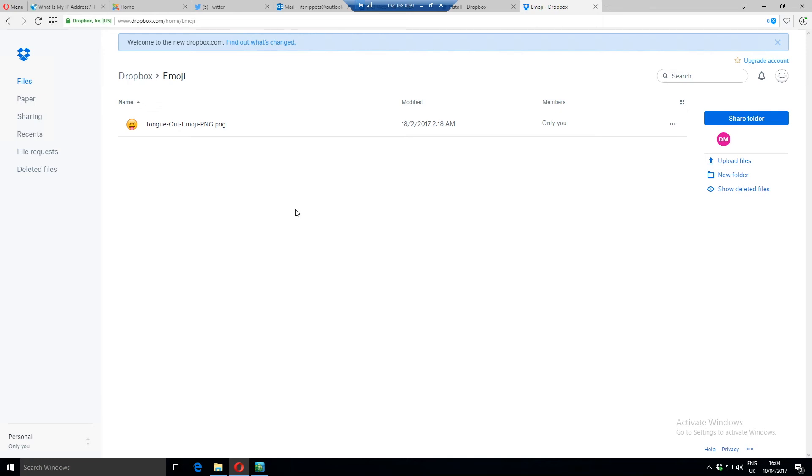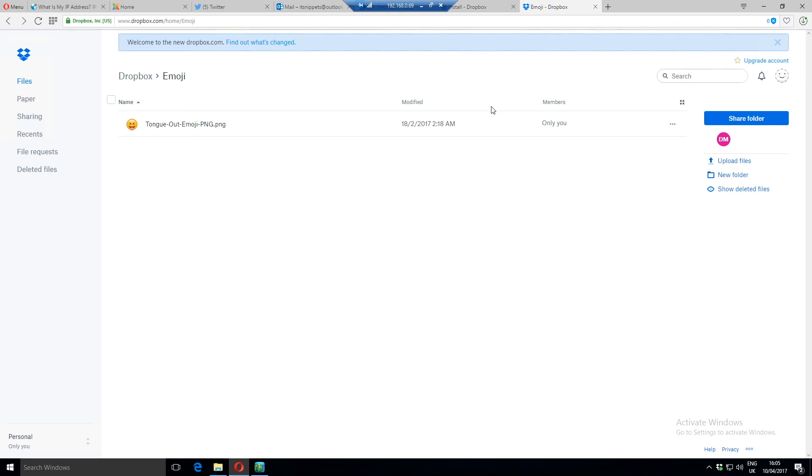Now you can also use the Dropbox app for Android and iOS. At the moment I have no easy way to record that, so I'll have to follow up on this tutorial at some point in the future. But that's how you can back up your pictures or your videos or whatever to Dropbox. Dropbox gives you I believe it's 2GB for free. If you like this video give it a like.